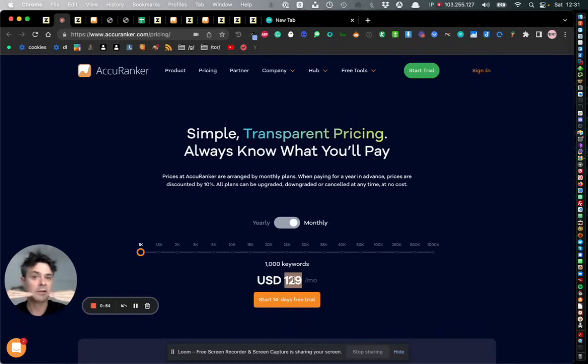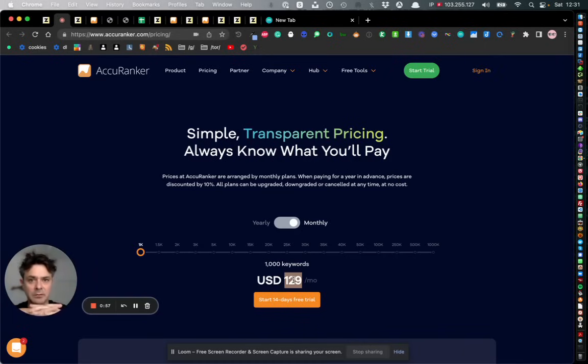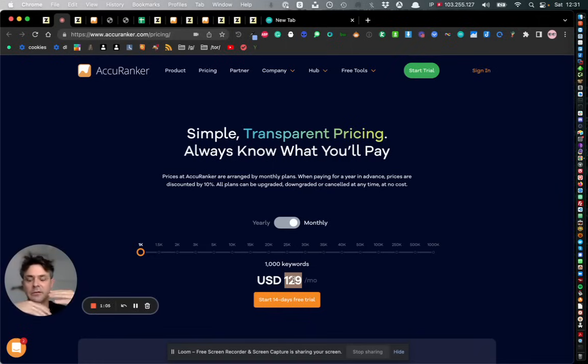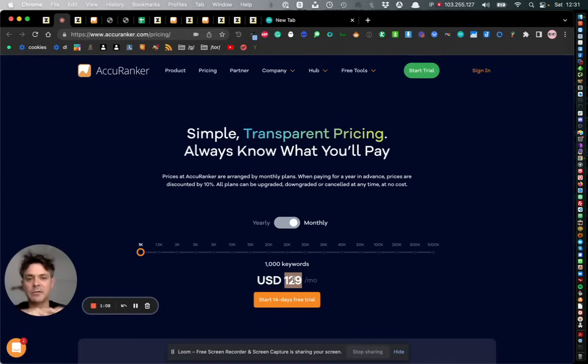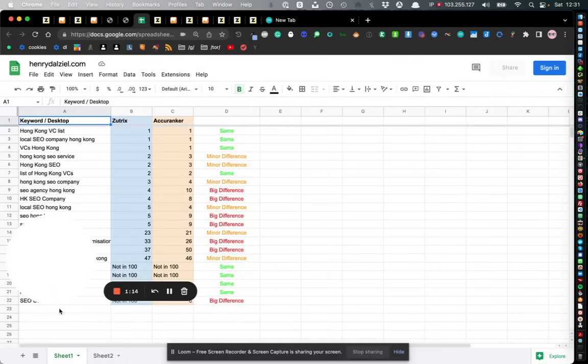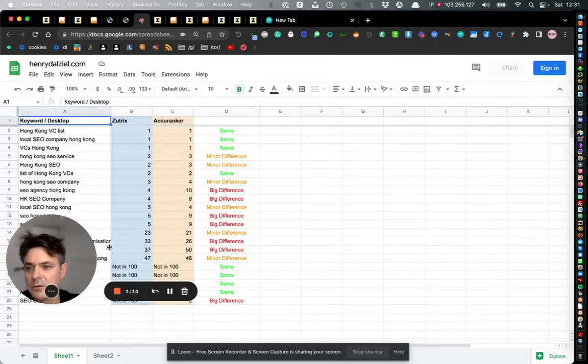Honestly they're very similar in many ways. What I did was I put the same domain in both tools and the same keyword lists in both tools and I let the tools do their magic. Then what I did was I downloaded the results, the tracking results, and here are the results in a spreadsheet.